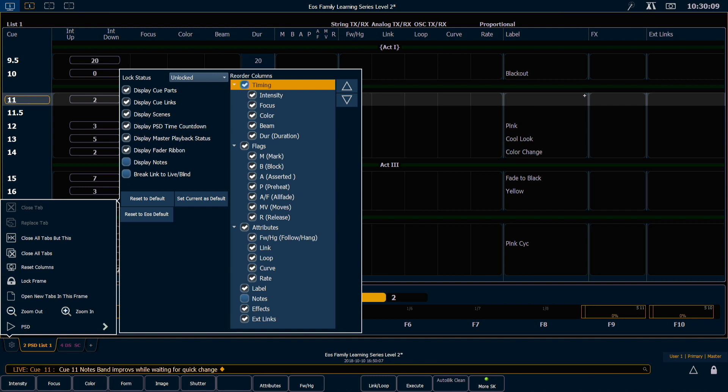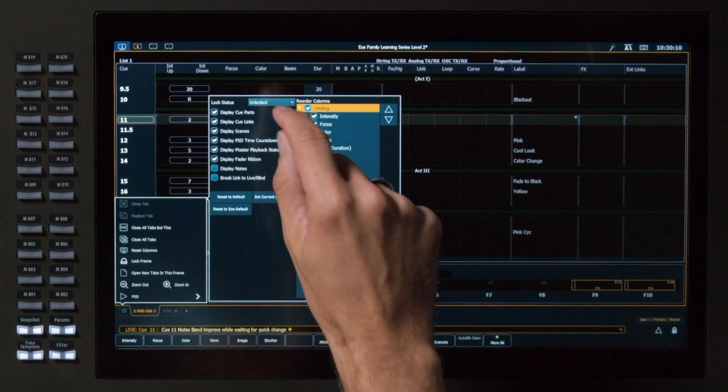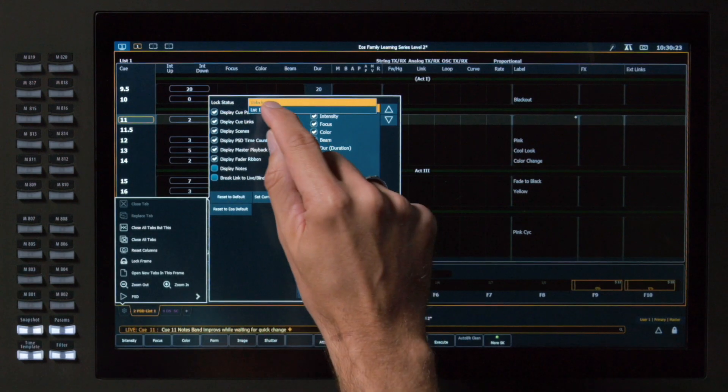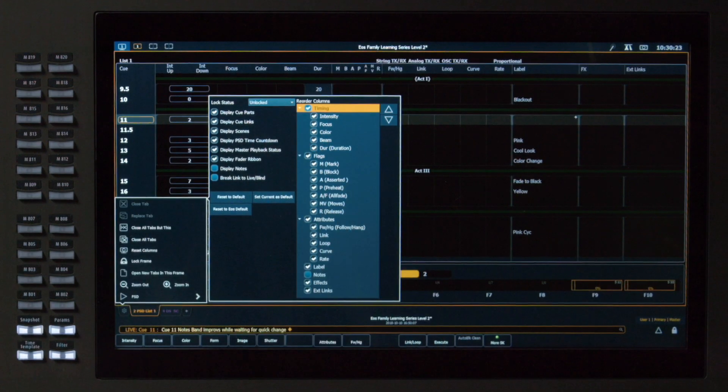Right up at the top, we have Lock or Unlocked. I can choose to lock that to a specific cue list. If it's unlocked, it will display the cue list you've most recently worked with. We'll leave that unlocked.